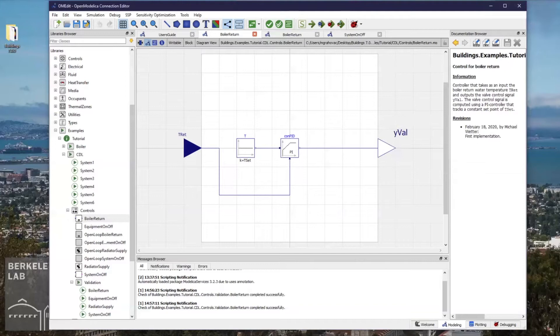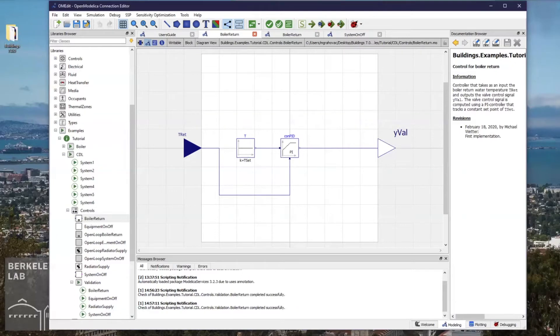Without going into further detail about the model, I will now show you how to affect the speed of the control response by modifying the time constant of the integrator block. This I will do using the pre-configured boiler return model.